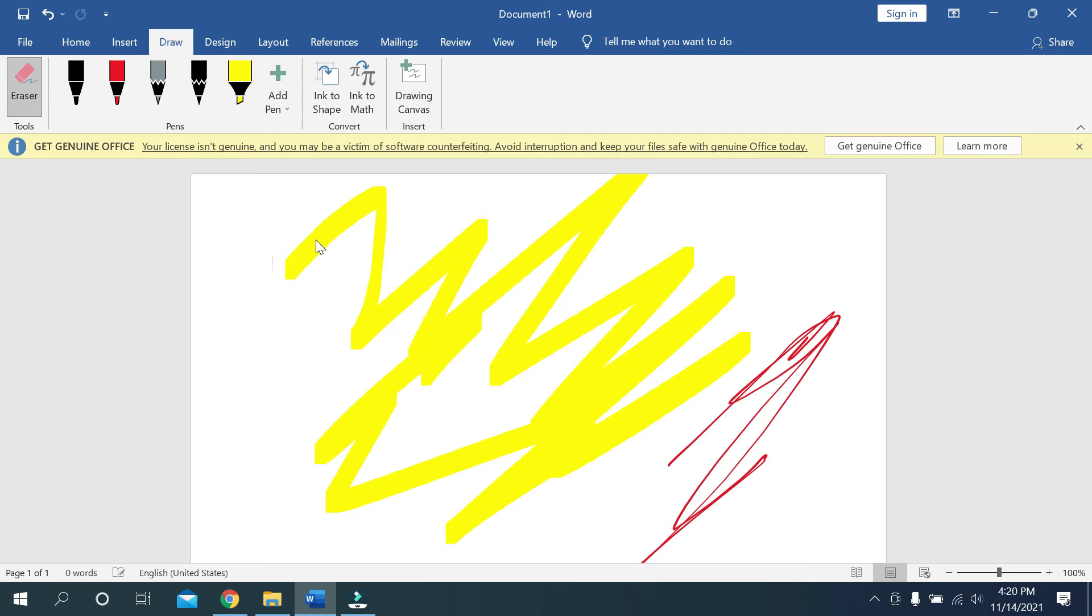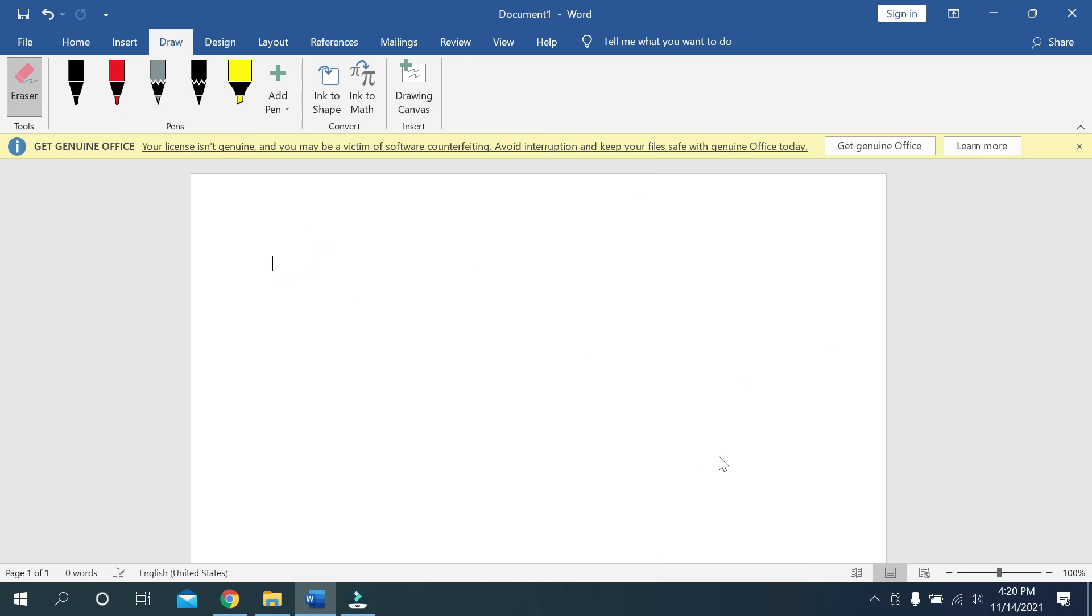There you can see, I can erase everything. So in this way, you can use the eraser.